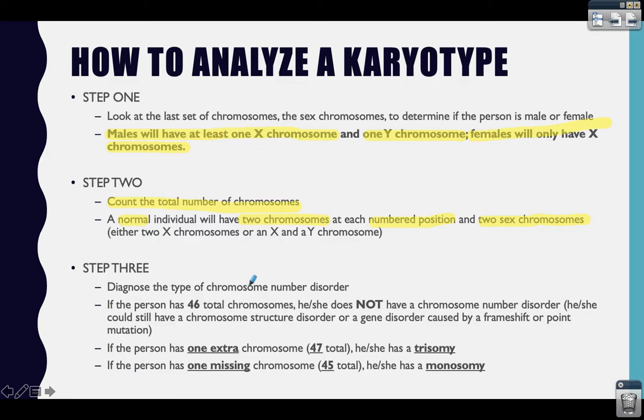The third step is to diagnose whether the person has a chromosome number disorder or not. We are not doing chromosome structure disorders for our class, so we're only looking at total number of chromosomes. Remember, if there are 46, that person does not have a chromosome number disorder. That person may still have a structure disorder or a gene disorder caused by a frameshift or point mutation, but those cannot be diagnosed from looking at a karyotype.